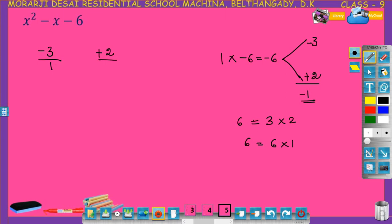Divided by the coefficient of x squared, that is 1, here also 1. Now write the factors: start from denominator 1, variable x, then numerator minus 3; start from denominator 1, variable x, then numerator plus 2. So the factors are x minus 3 and x plus 2.